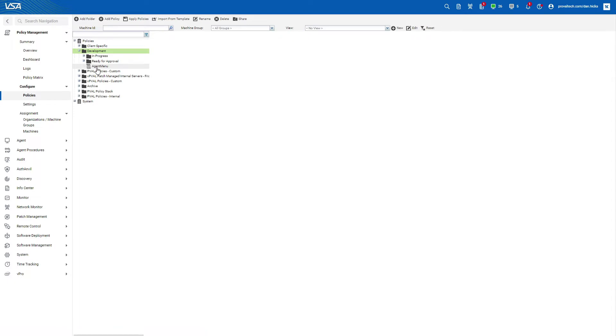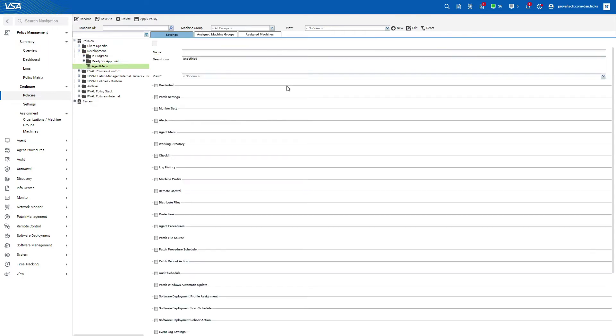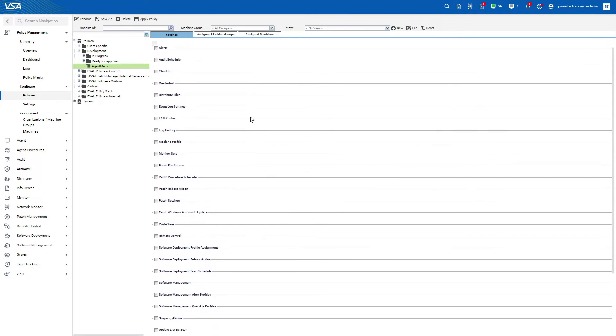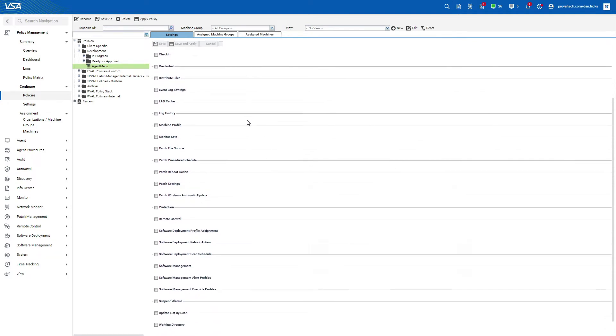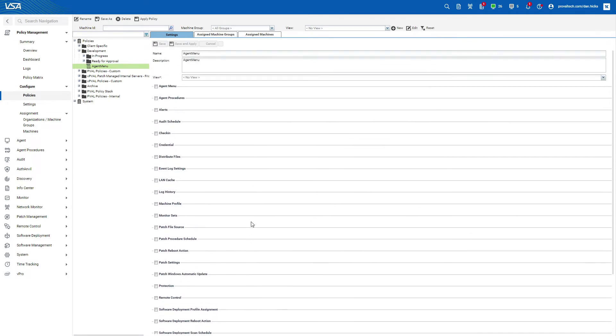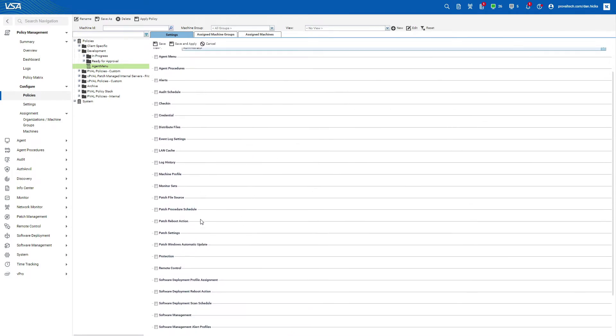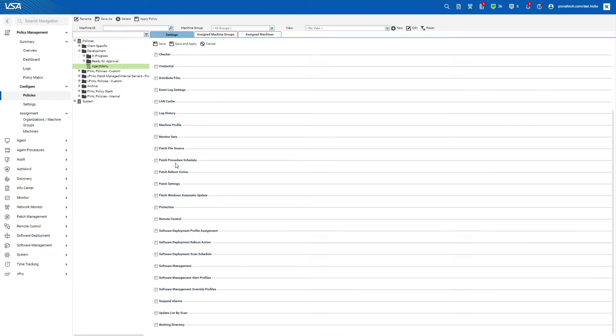Next, select the policy that you just created. You'll notice that on the right hand side there are several options available to you. These are called policy objects. You can select as many policy objects as you want to configure for the policy.